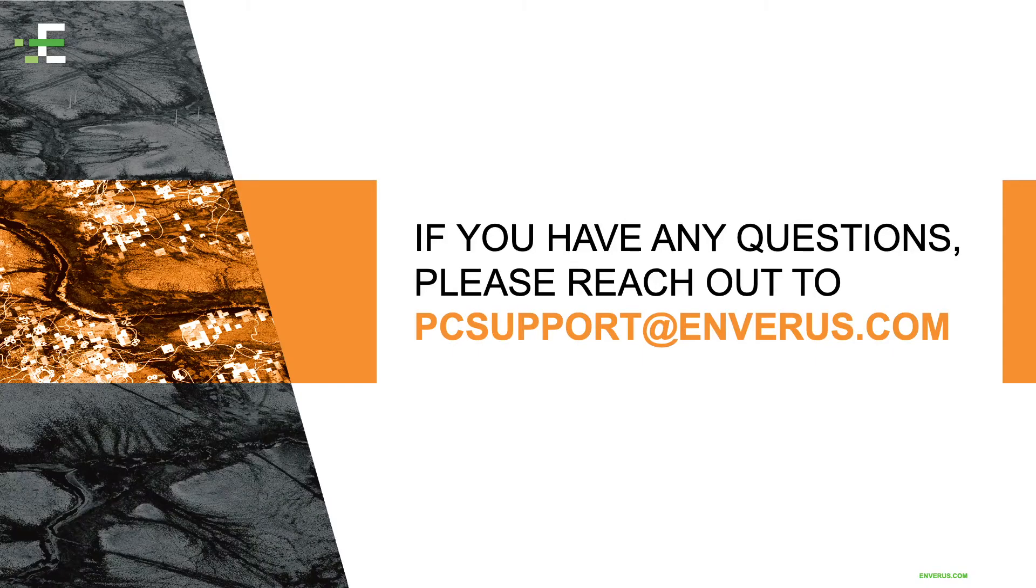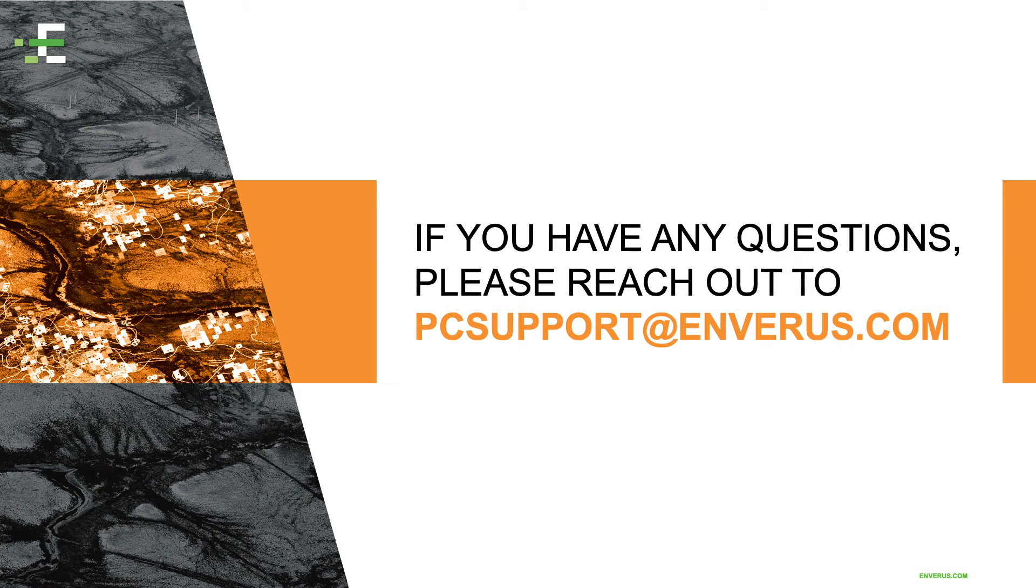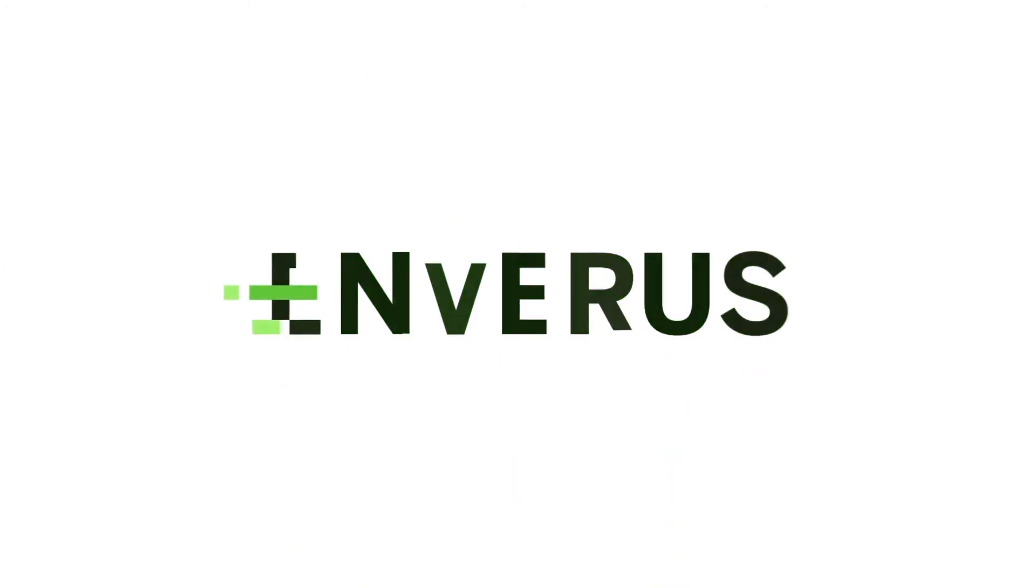That's everything I have for today. I appreciate you all taking the time to meet with me. And I hope everyone had a chance to learn something. Thanks for choosing Inveris.